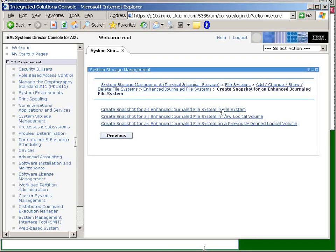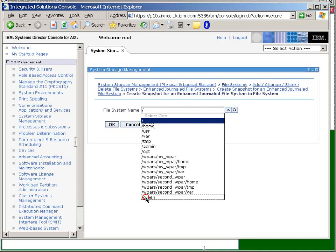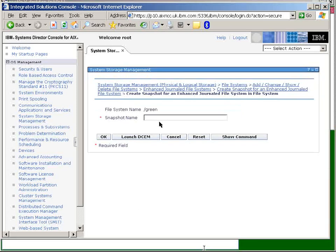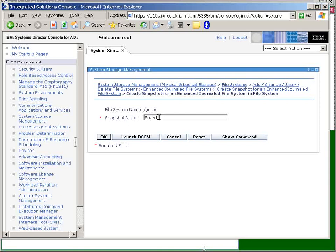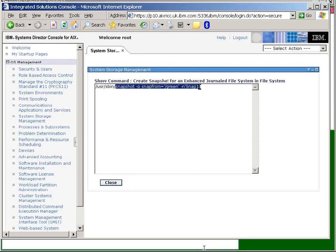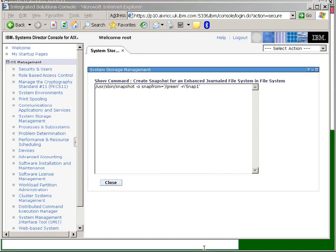So I'll select our new file system here. OK that. It wants to give us a name here, so let's call it snap one. Now it's going to show us the command. Well it's an easy command, we could just as well type that in.